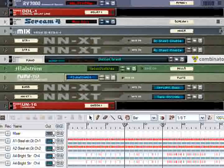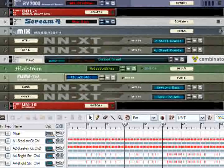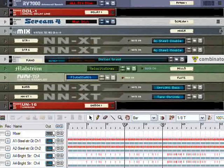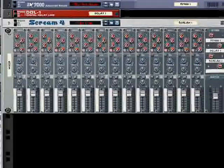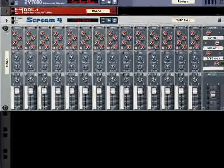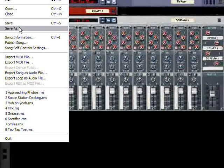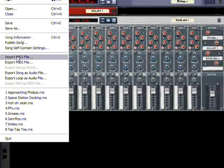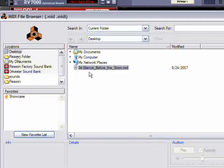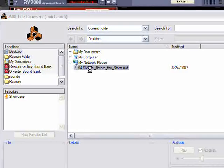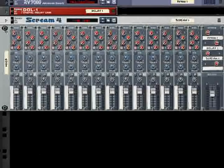Hey YouTube, Ace Pinkter here again. And today we're going to take a look at Reasons Import MIDI File Function.